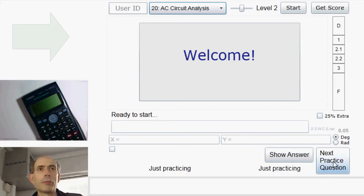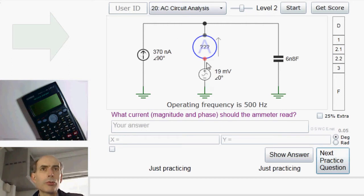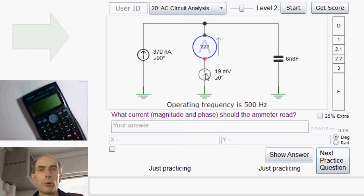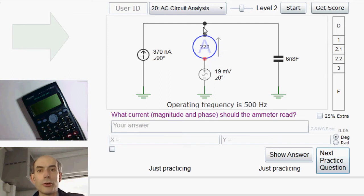I'll do a few examples here. We've got a current source up here, a voltage source here, and a capacitor there. And we need to work out what the current is through the voltage source. Well, we know that this is a perfect ammeter, and therefore there is no potential difference across it because it has no impedance.